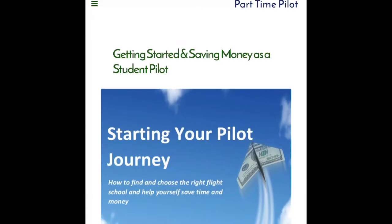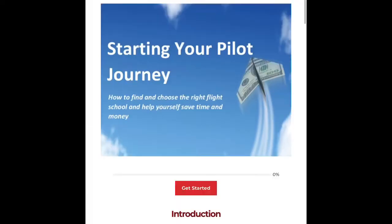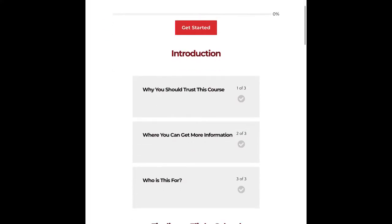A free Getting Started and Saving Money as a Student Pilot course, which walks you through everything you need to know from the very beginning as a student pilot to the end — getting your private pilot's license. This includes all the requirements as well as tips and tricks on how to save time and money.